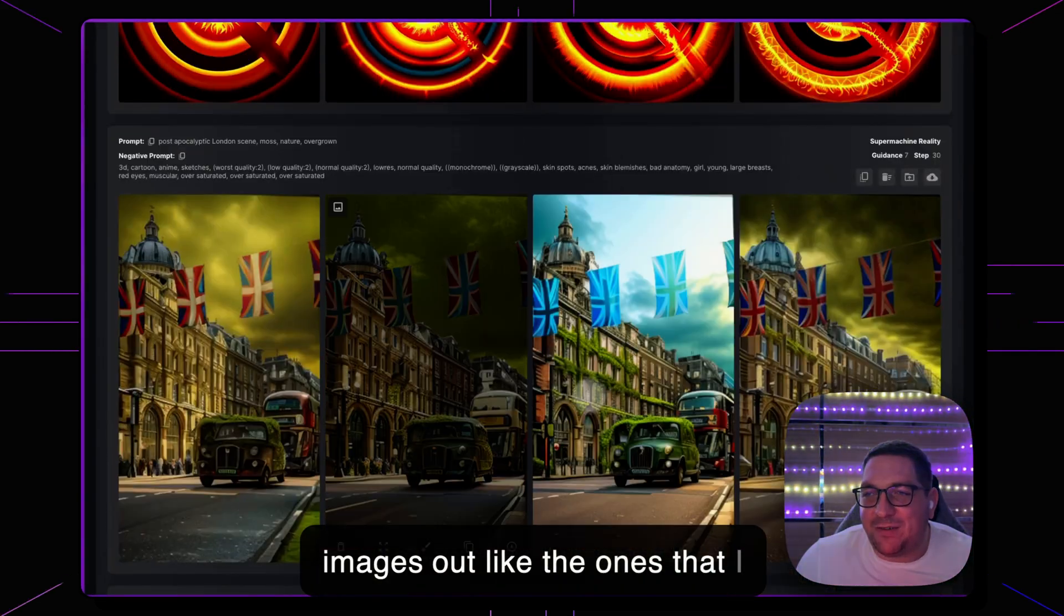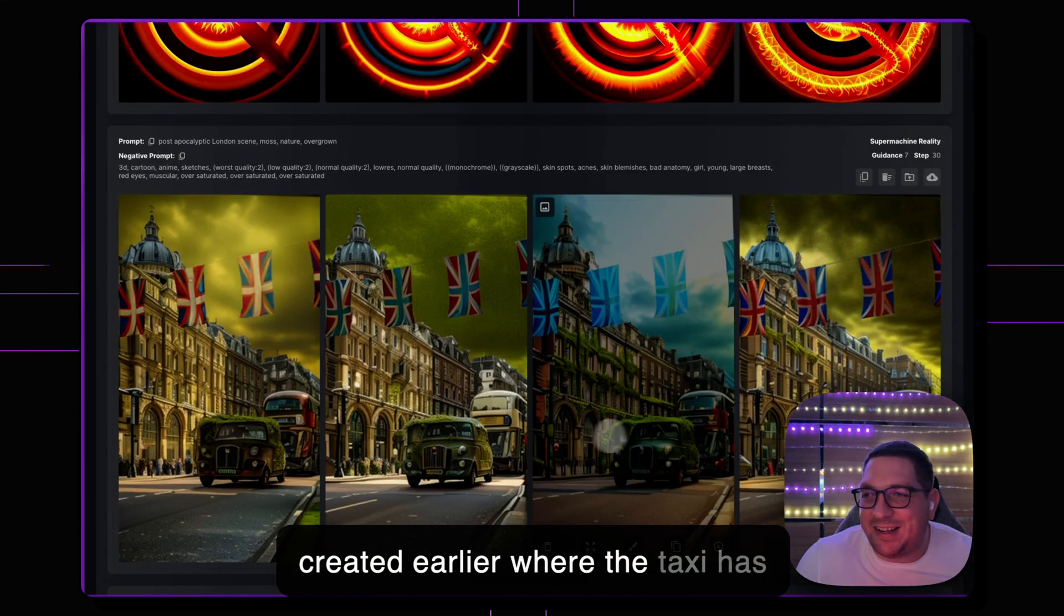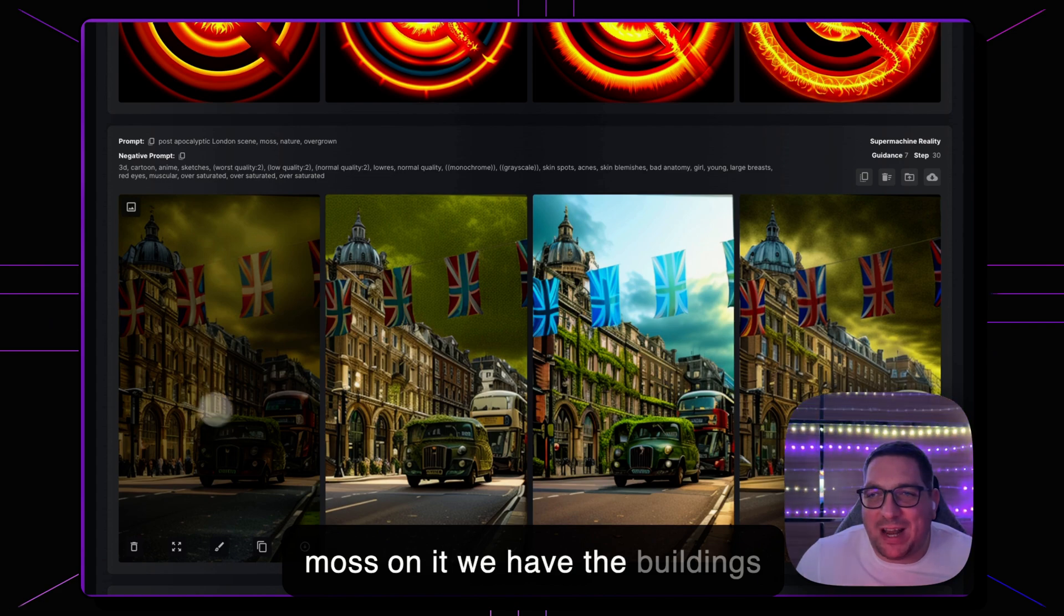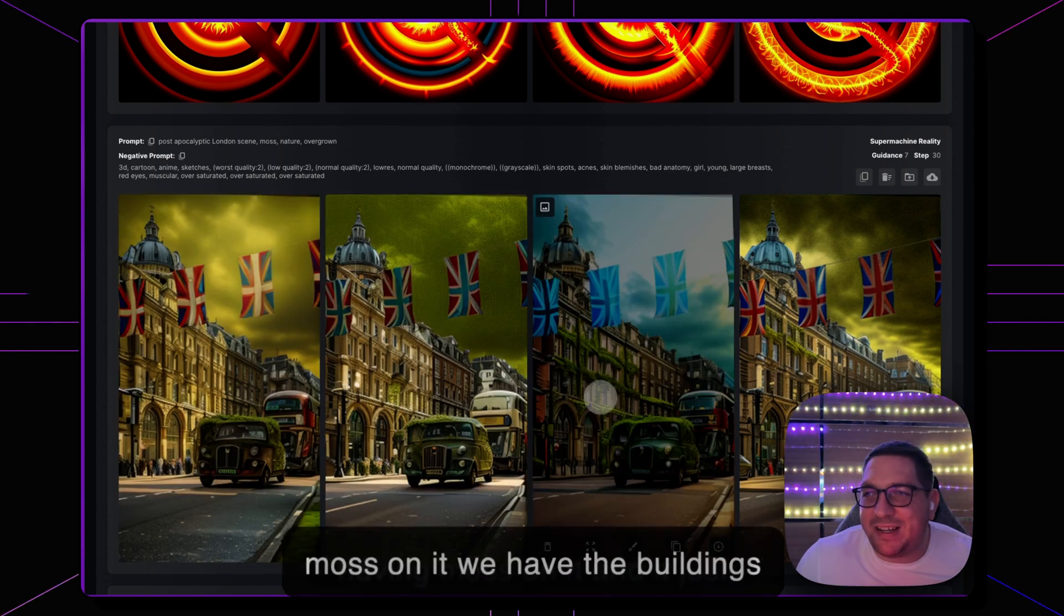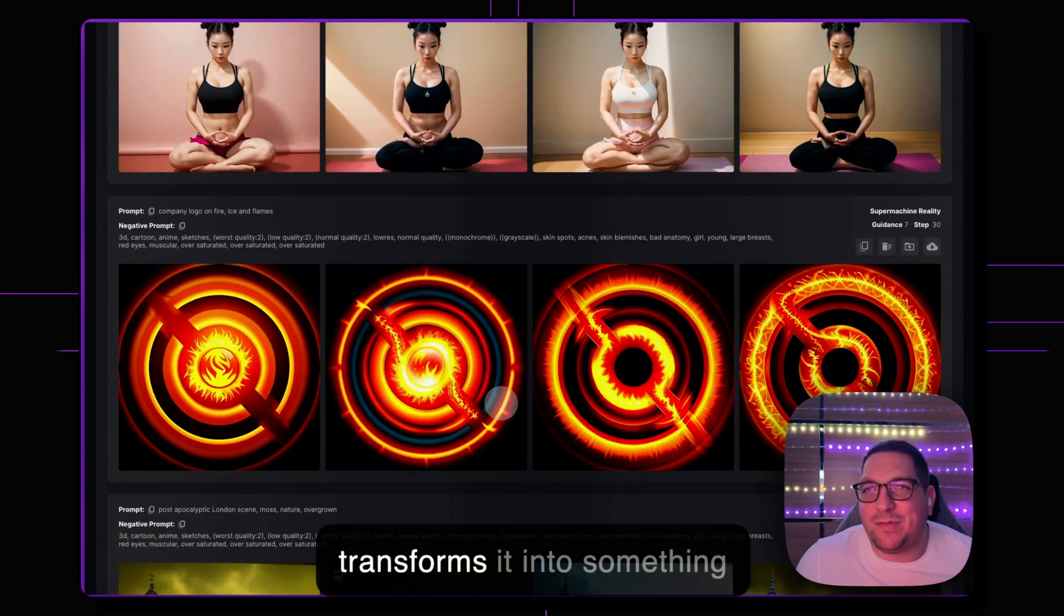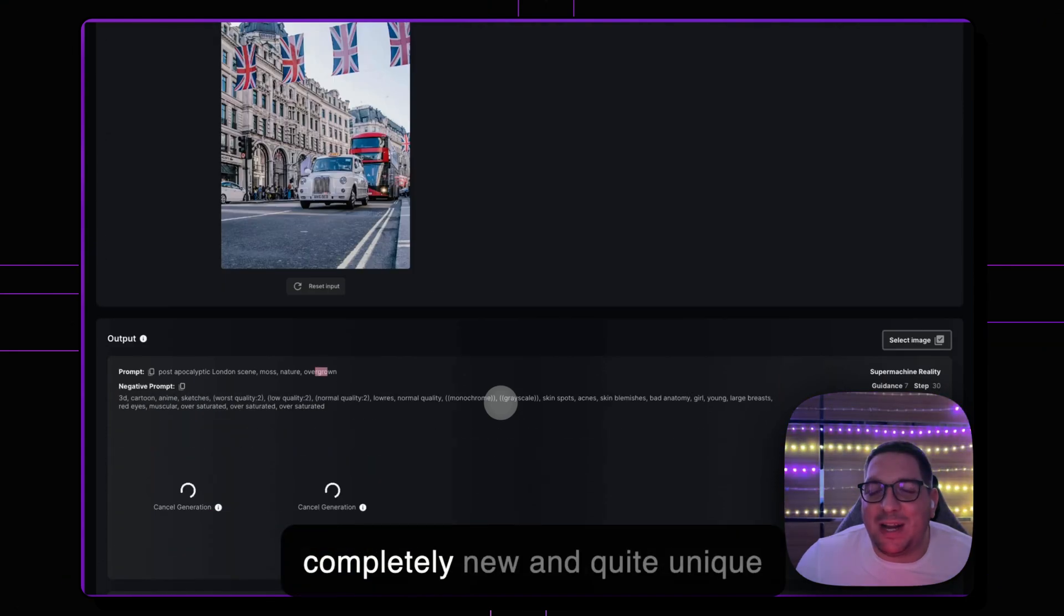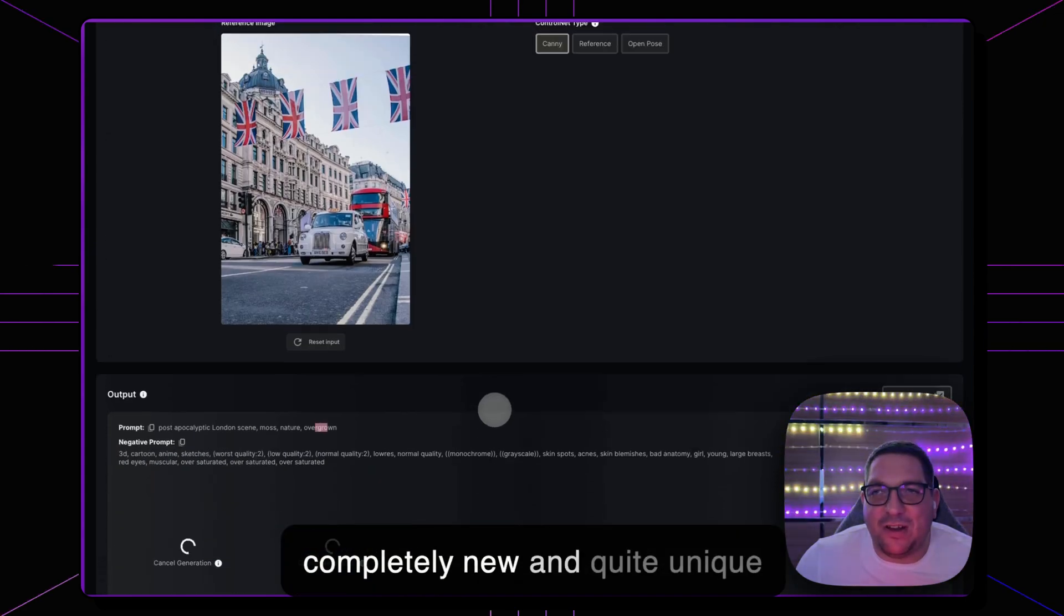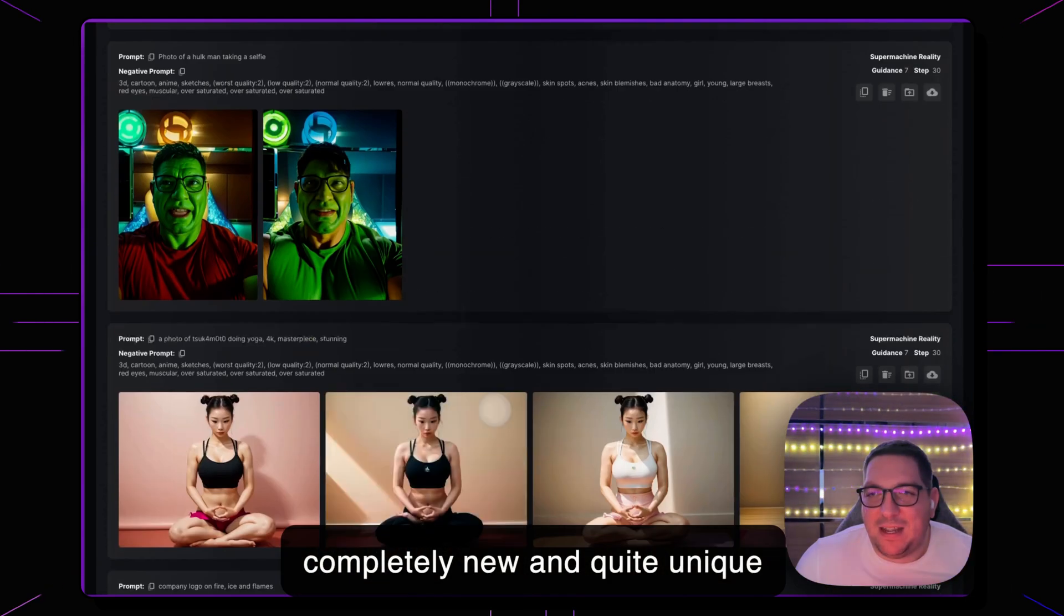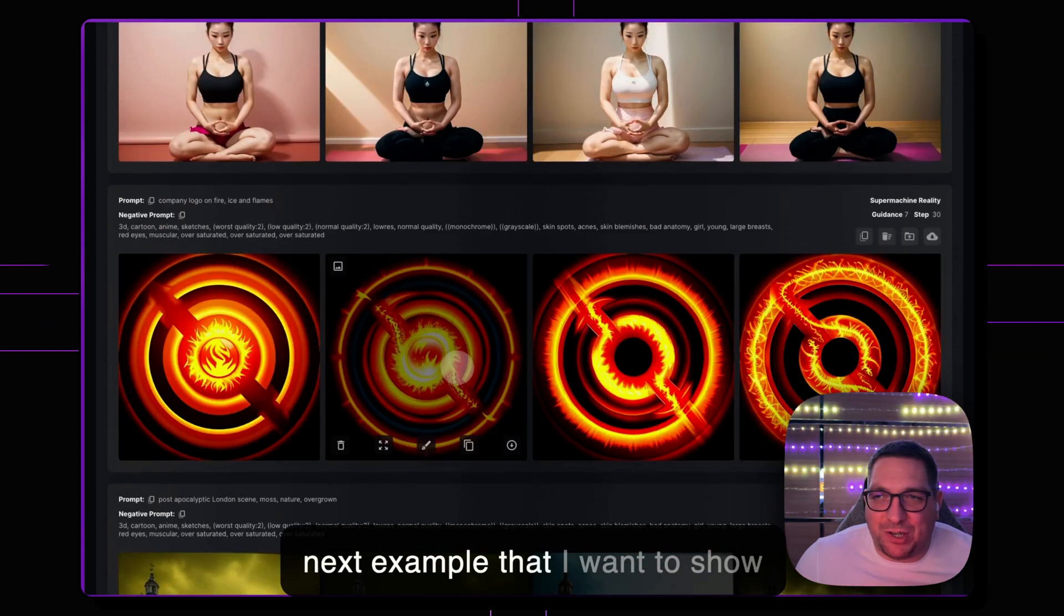So we're going to get some awesome images out like the ones that I created earlier where the taxi has moss on it, we have the buildings having moss on it and it just transforms it into something completely new and quite unique.